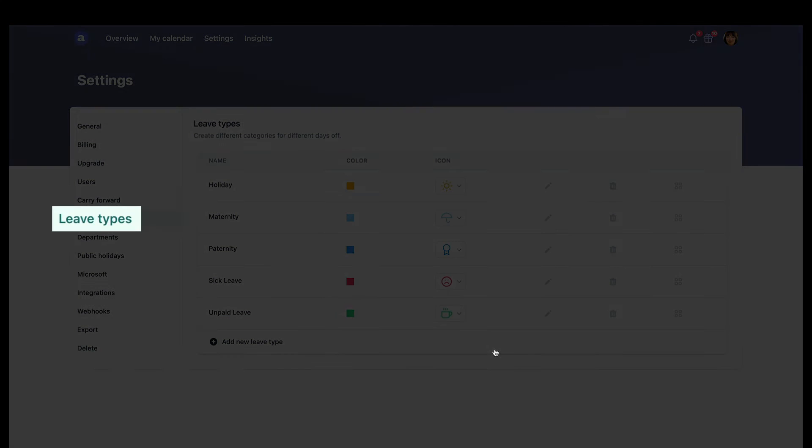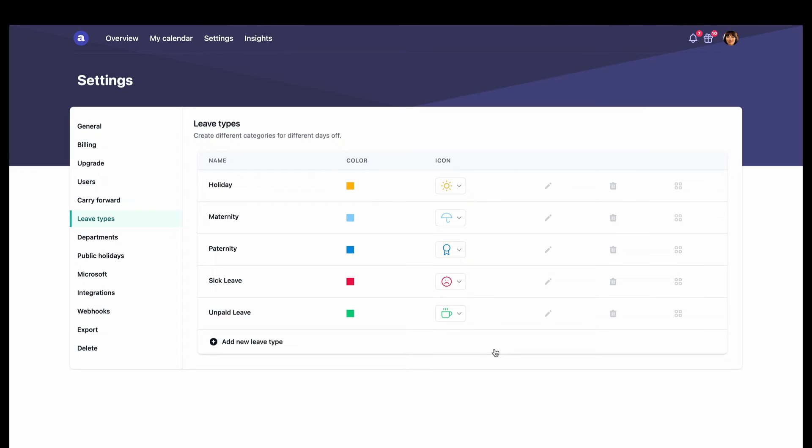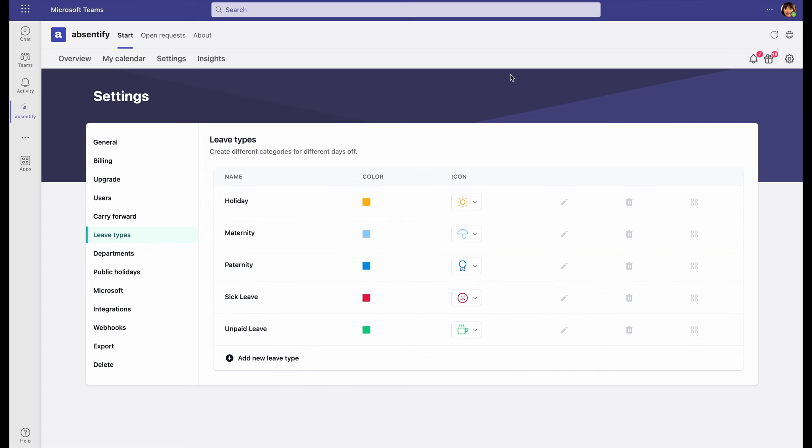Under Leave Types, Miriam can define the length of time that leave is allowed, whether time off is deductible from the amount that each employee is allowed, or if time off needs to be approved or not. Each leave type can be edited by clicking here.